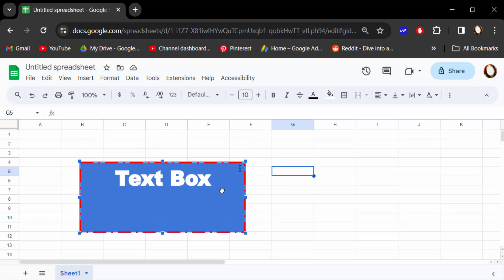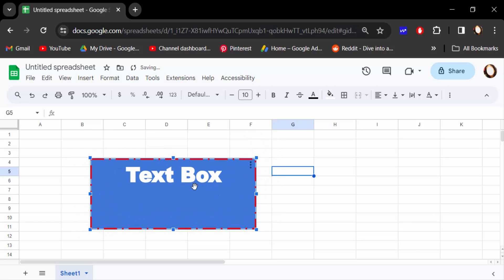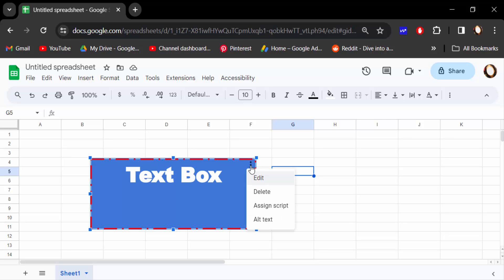You have to add text on this text box and edit this text box. I want to change this text box background color. This color is blue. So you have to find here three dots and then you have to edit this text box.